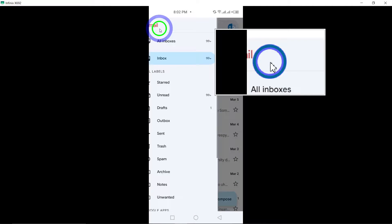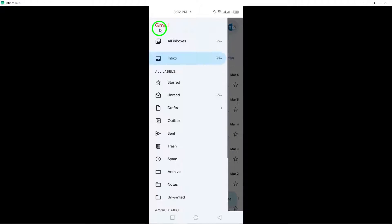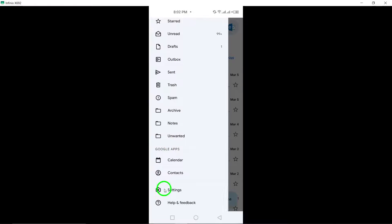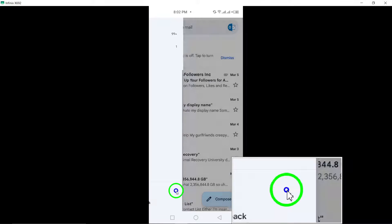Tap on your profile picture located at the top right corner of the screen to access your account settings.